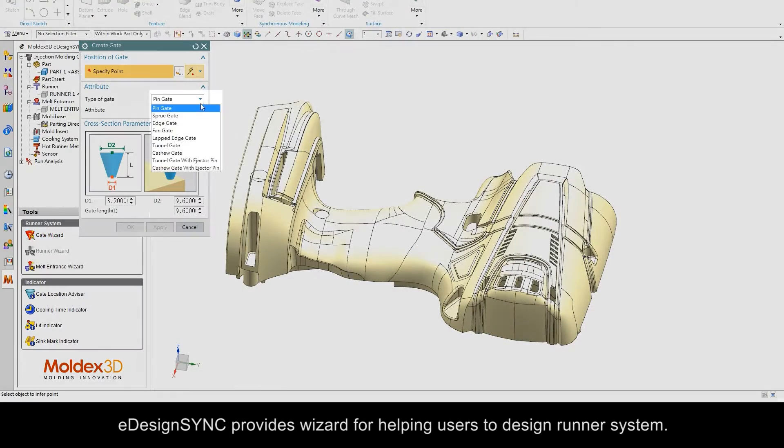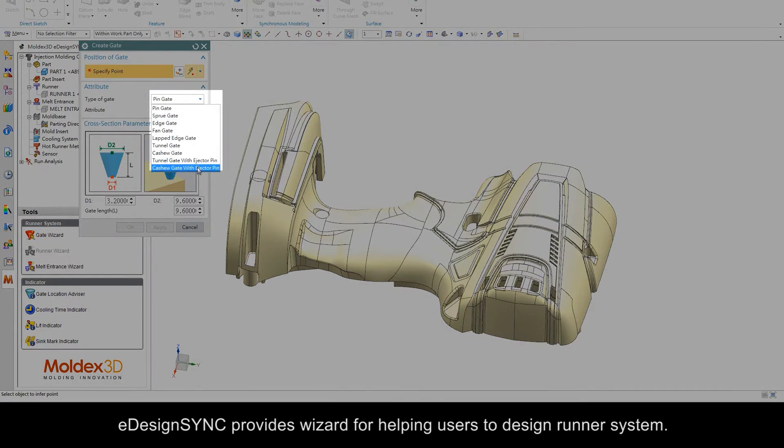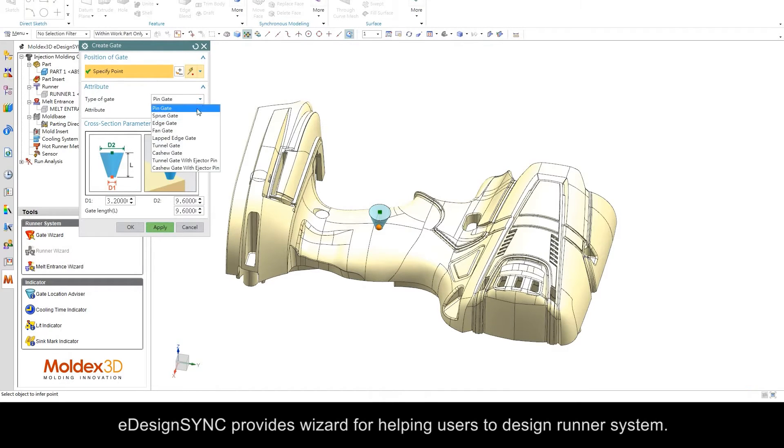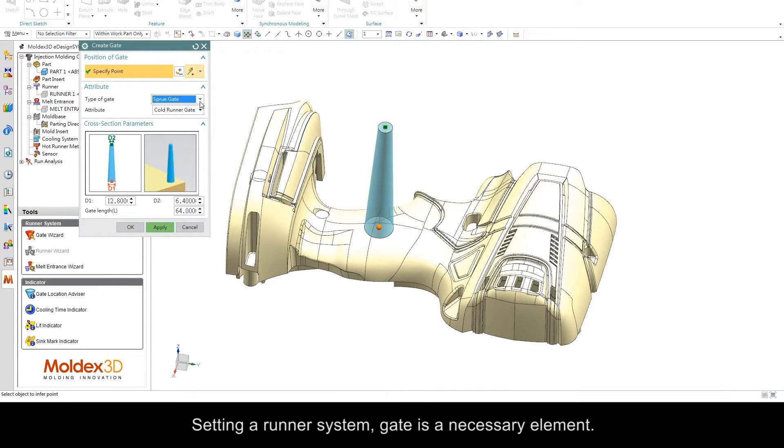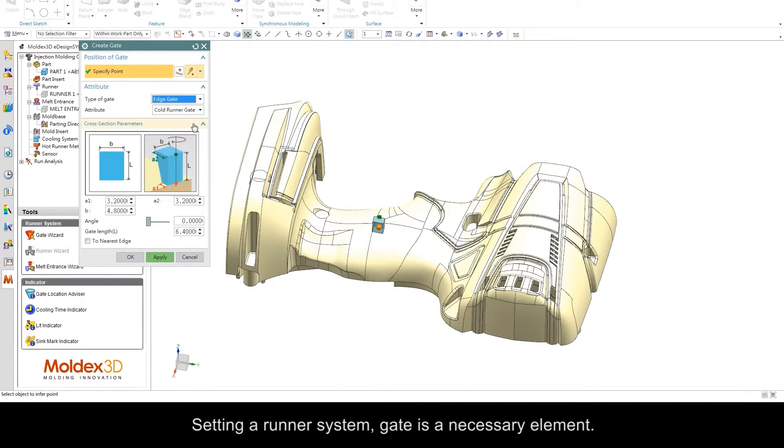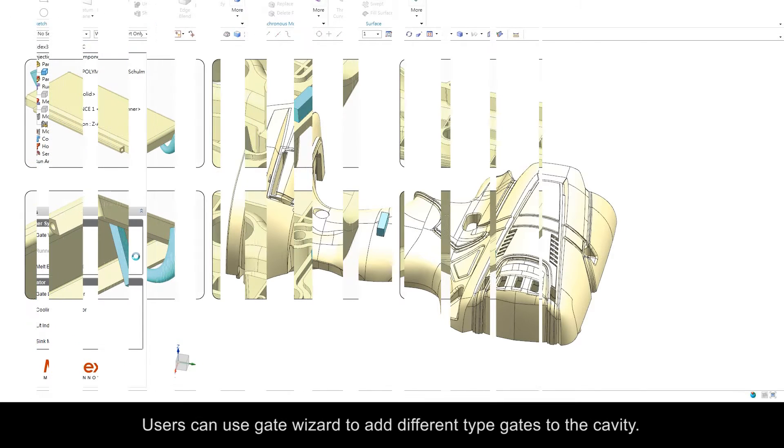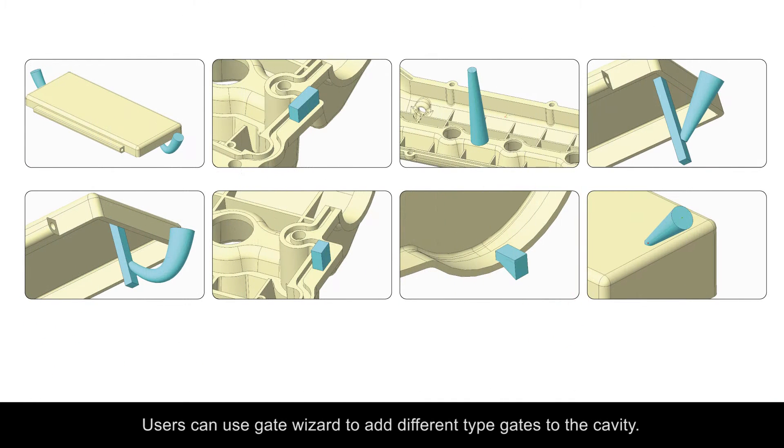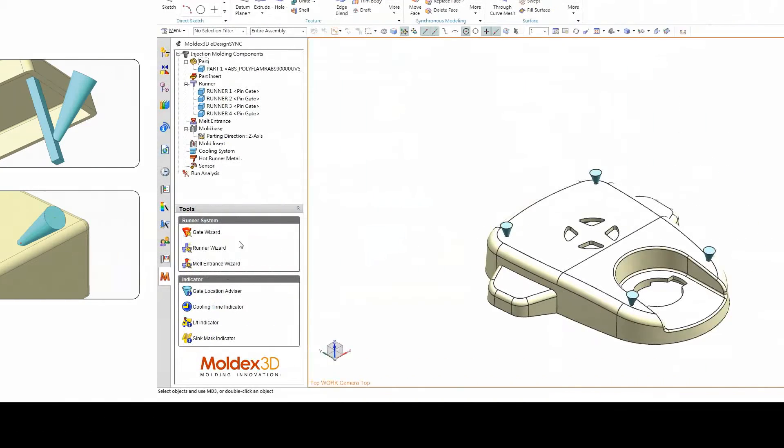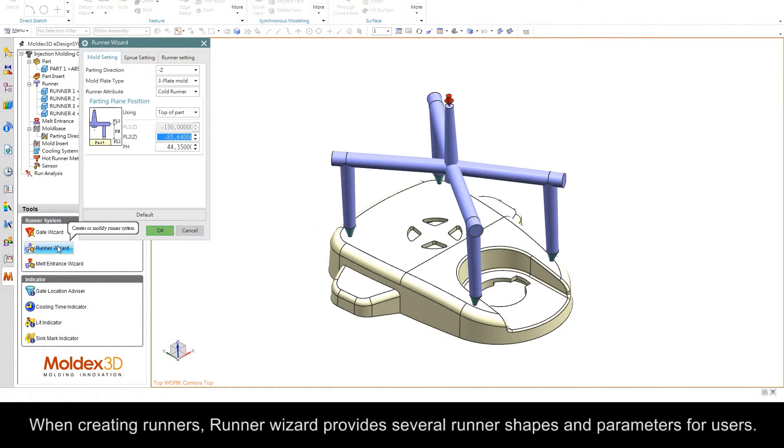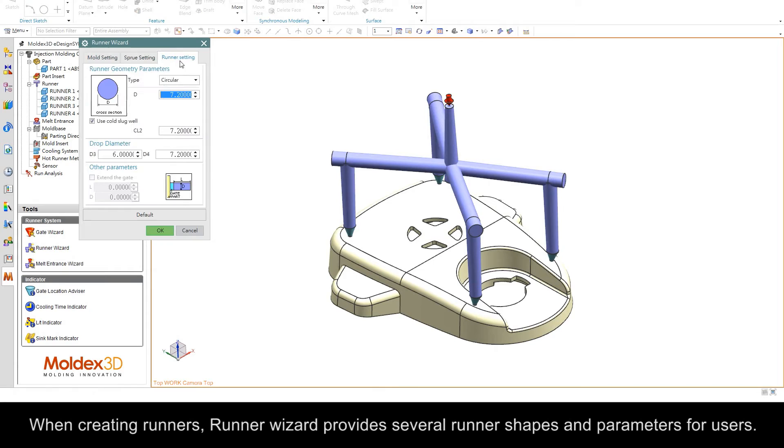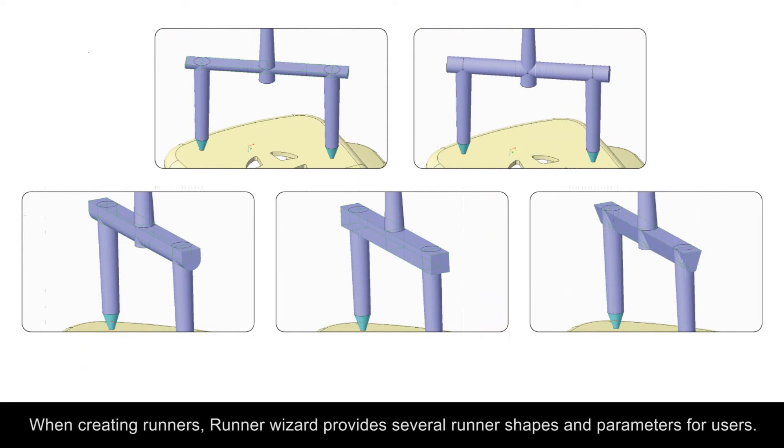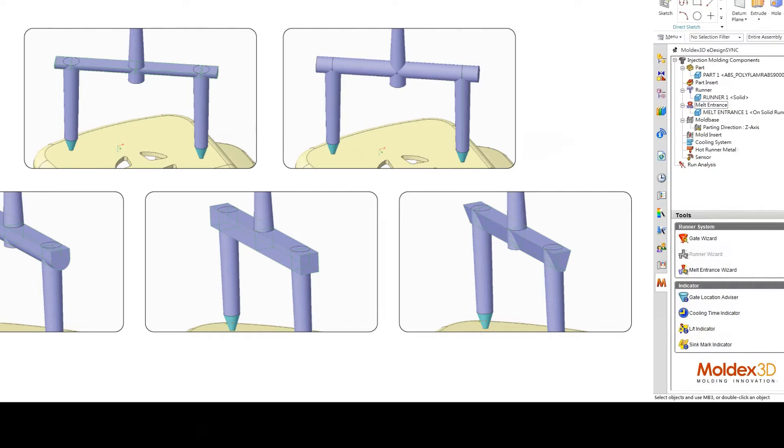eDesignSync provides wizards for helping users design runner systems. Setting a runner system gate is a necessary element. Users can use the gate wizard to add different types of gates to the cavity. When creating runners, the runner wizard provides several runner shapes and parameters.